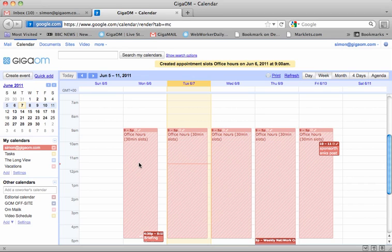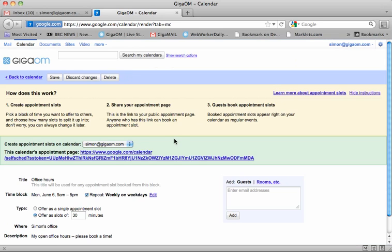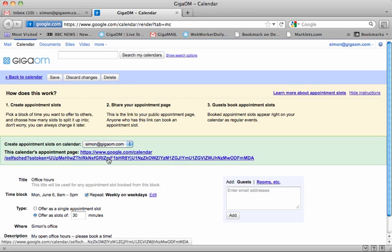So if I then want to share that with my team, I can go into my office slots here. And you can see that there's a link for this calendar's appointment page. So this URL I could then embed into a Google site or I can just share it directly with my team. So let's see what it looks like to them. So we'll just click on that.